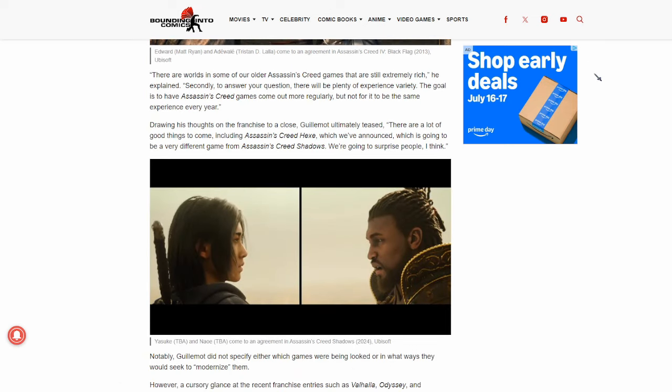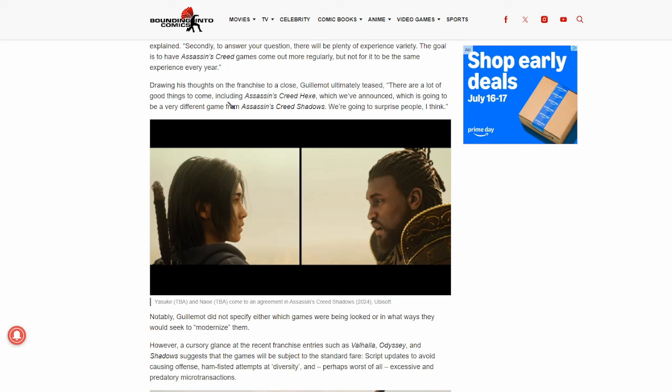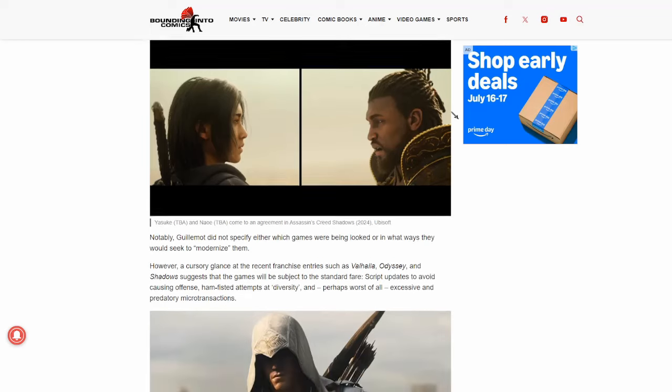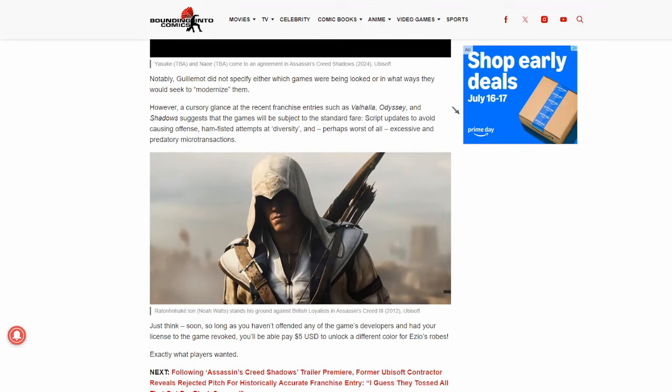Yeah, just take that in for a second. So, of course, drawing his thoughts on the franchise to a close, Guillemot ultimately teased, there's a lot of good things to come, including Assassin's Creed Hex, which we've announced, which is going to be a very different game from Assassin's Creed Shadows. We're going to surprise people, I think. Oh, good, because that's what we need is more surprises. Notably, Guillemot did not specify either which games were being looked at or in what ways they would seek to modernize them.